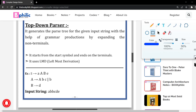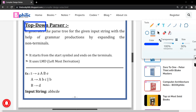Hello everyone, welcome to the Book Flick YouTube channel. In this video, we are going to discuss the top-down parser. In our previous video, we discussed the parser types — different types of parsers: top-down parser, bottom-up parser, and their categories. But in this video, we are discussing the top-down parser.